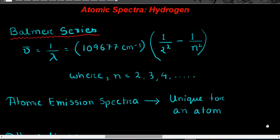Now let us see how we move from the atomic spectra of an atom to the structure of an atom. The first major development was the study of the atomic spectra of hydrogen — hydrogen was the first element on which different experiments were carried out. A scientist named Balmer studied the emission spectrum of hydrogen, making a careful analysis and trying to find a common expression for the wavelengths.